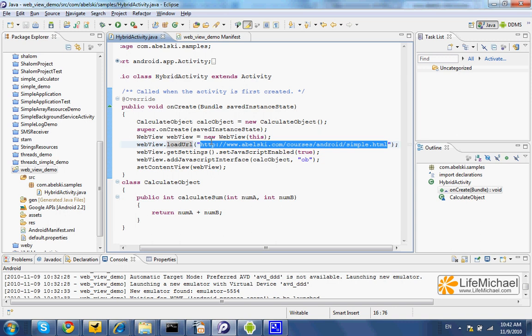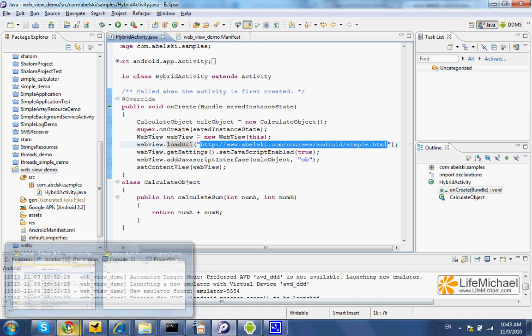Actually, it would be exactly as if we were browsing this URL address using the WebKit web browser the Android platform includes. In this code sample, if we check this specific URL address,